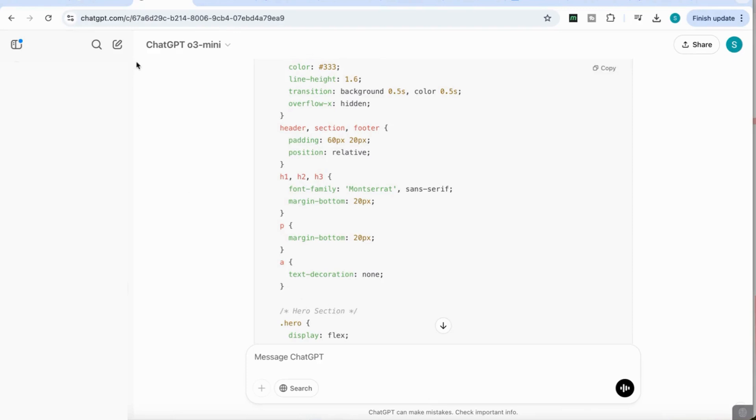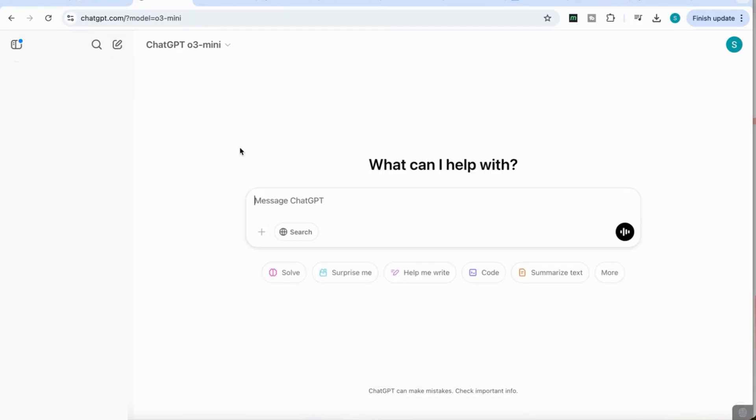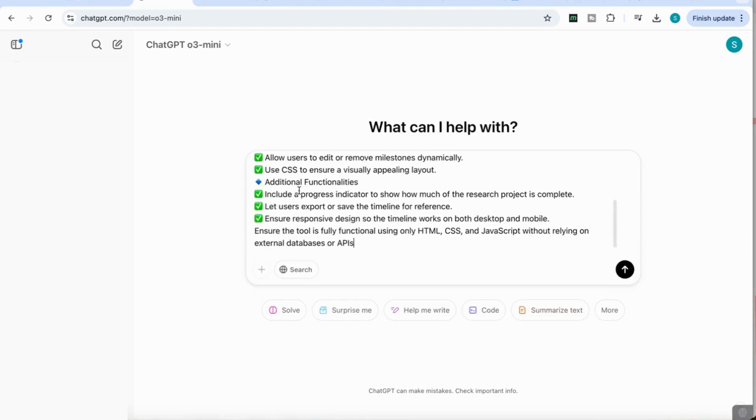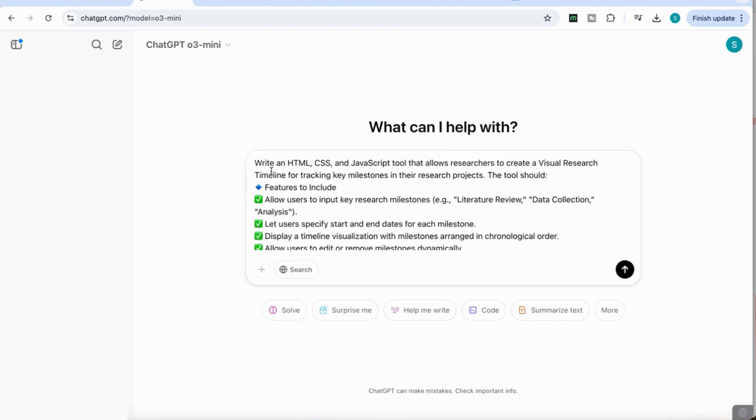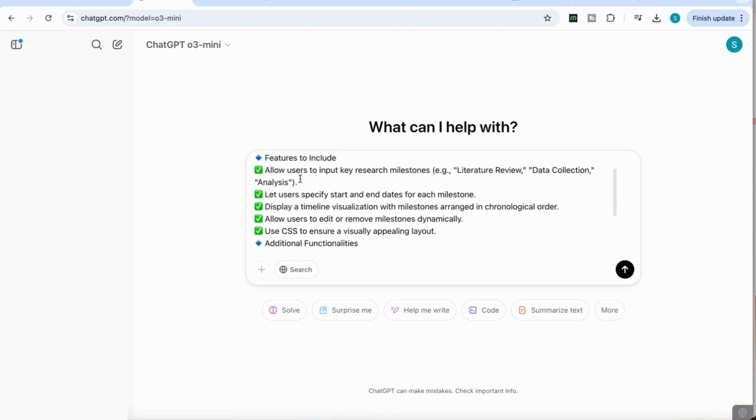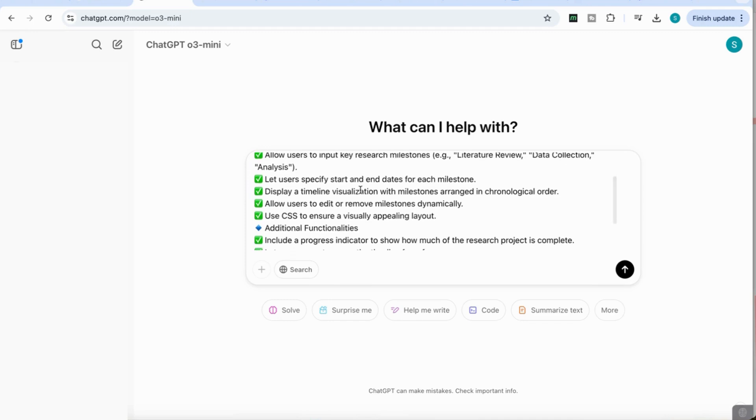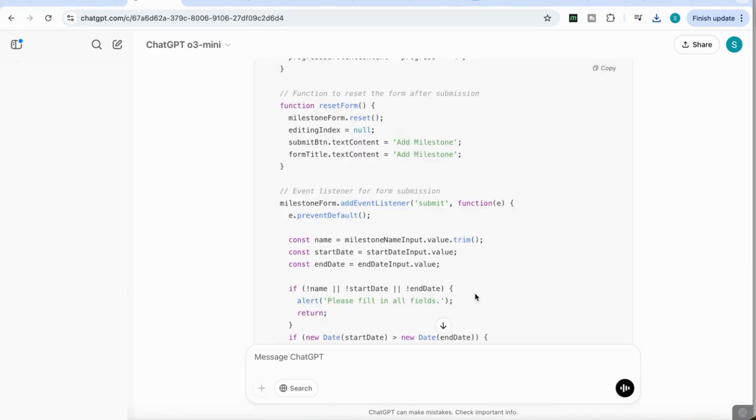For this use case, I want to show another example to highlight the extent of accuracy and interactivity you can get. I'm adding a prompt that says, write an HTML CSS JavaScript tool that allows researchers to create a visual research timeline for tracking key milestones in their research projects. I got ChatGPT to write this prompt with details like allow users to input key research milestones, specify start and end dates, display a timeline visualization, and so on.